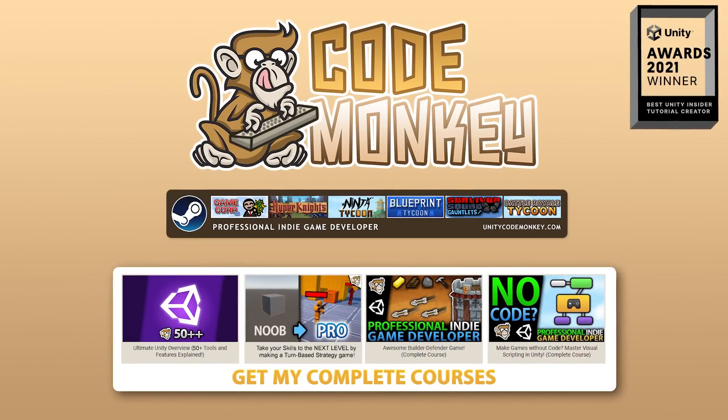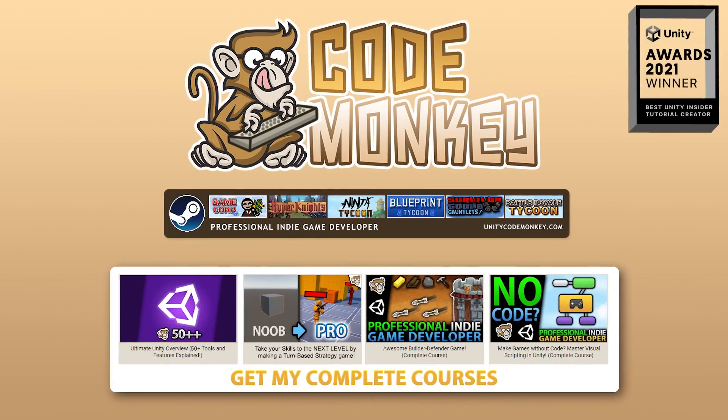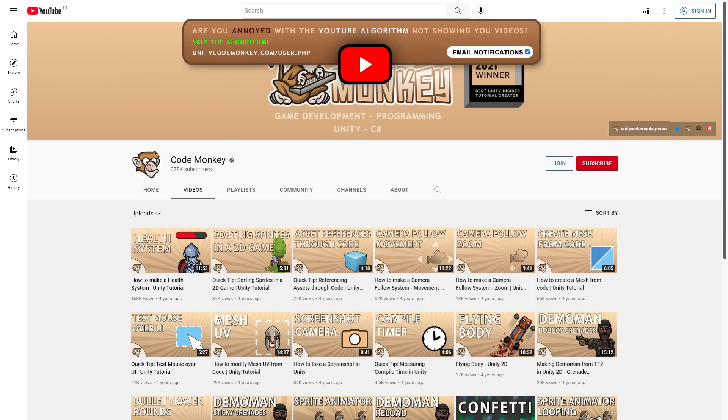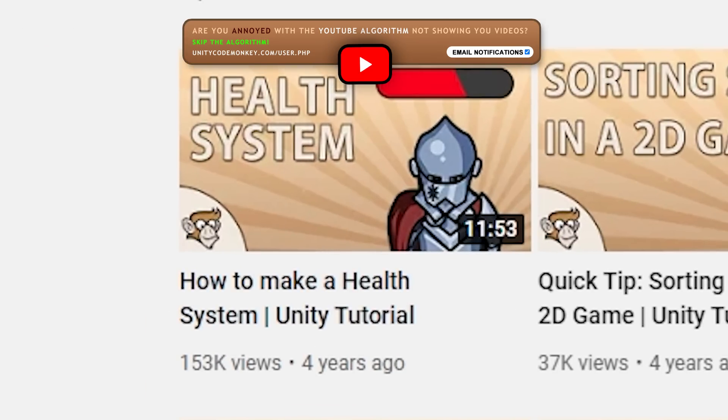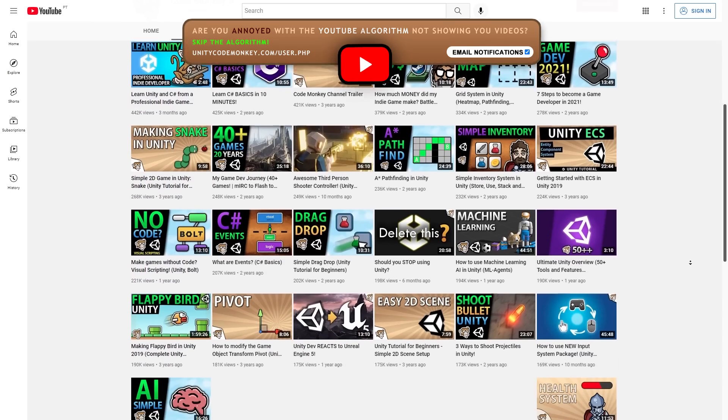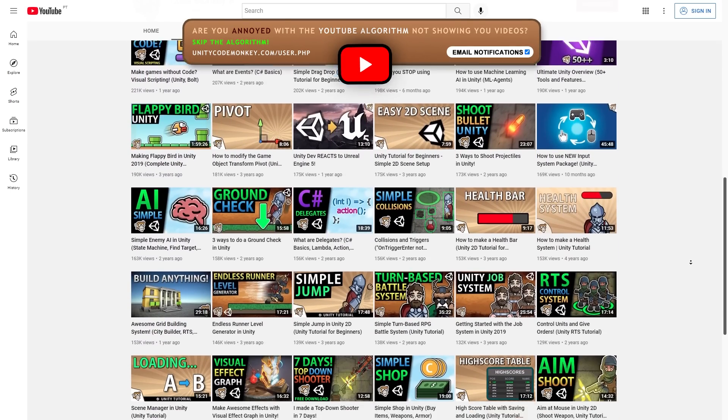Hello and welcome, I'm your Codemonkey, and I've been making videos on this channel for over 4 years now. I've covered tons and tons of topics in over 500 videos.